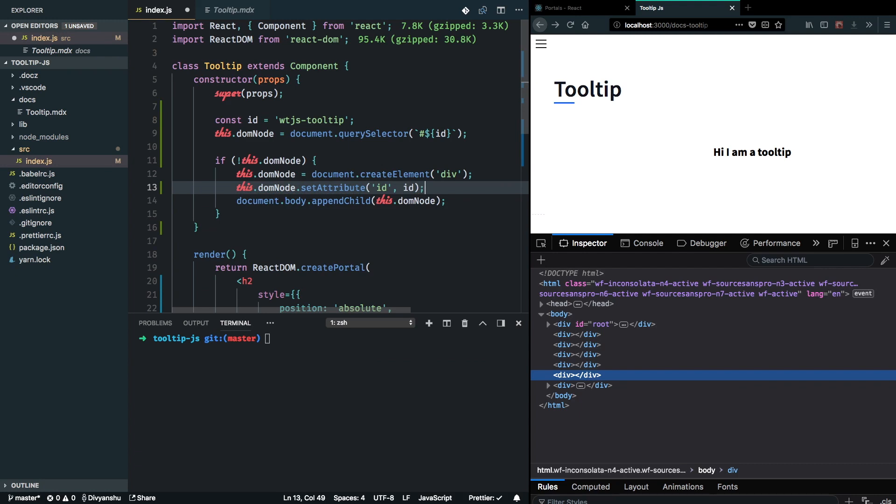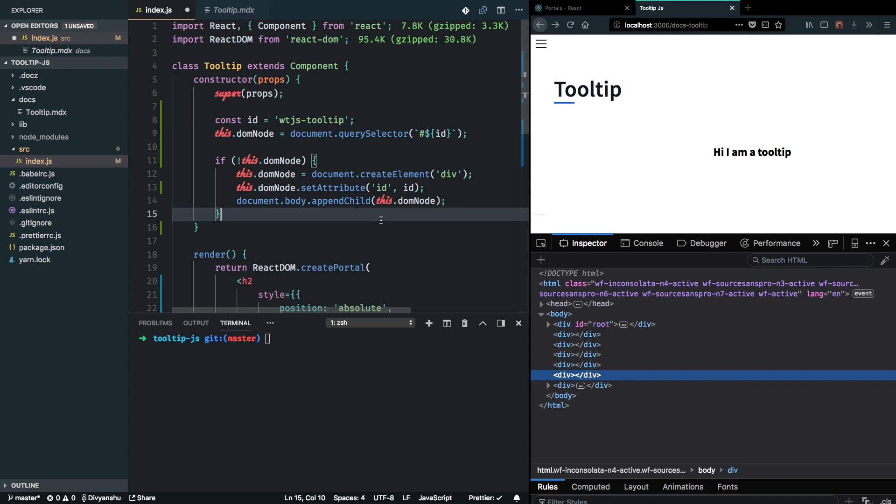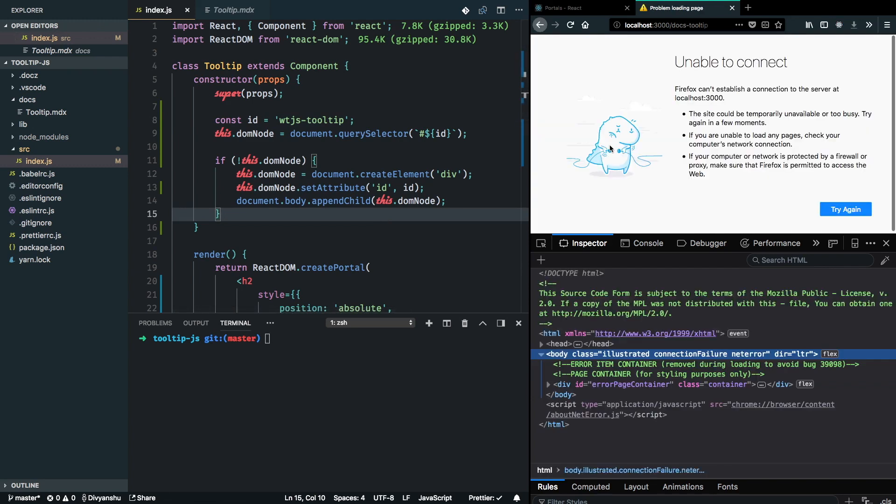And this will ensure that every time this component gets remounted, it will first check if there's a DOM with the ID WTJS tooltip present in the body, and if not it will create it. So we can test this by just doing a refresh here and see if things are working. Okay, I think I need to start the server first.